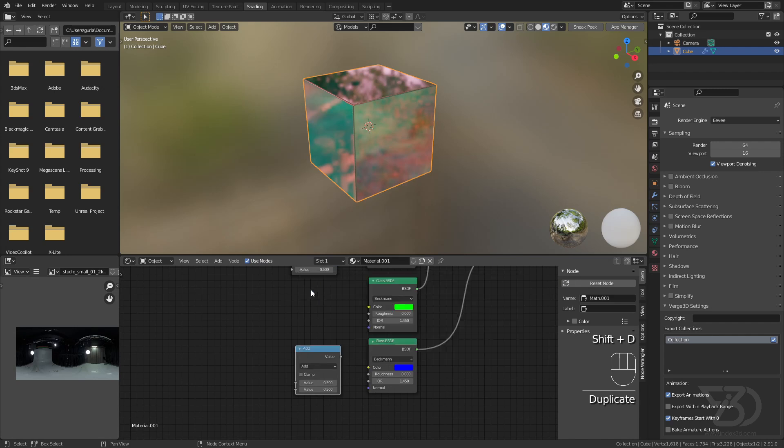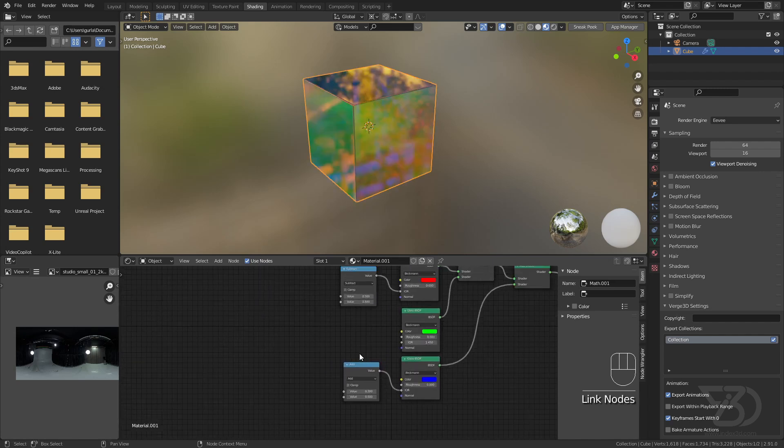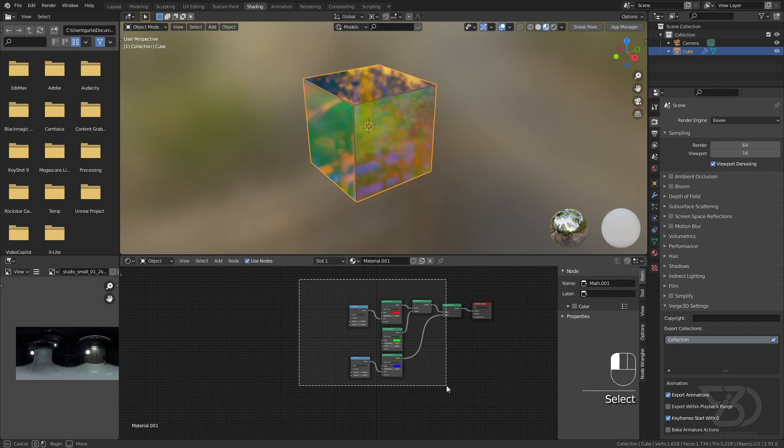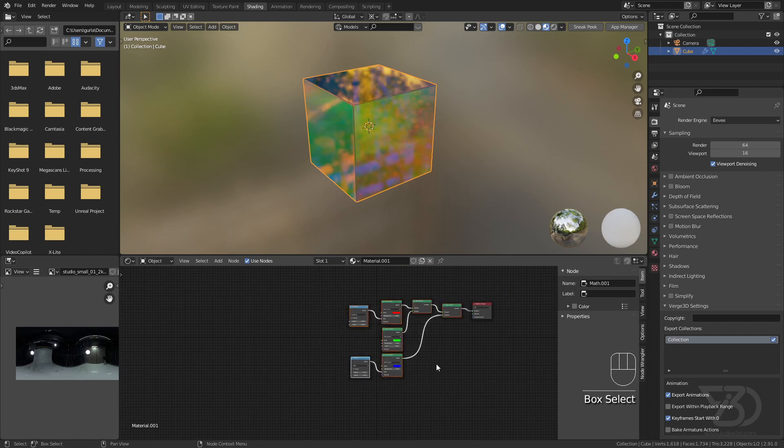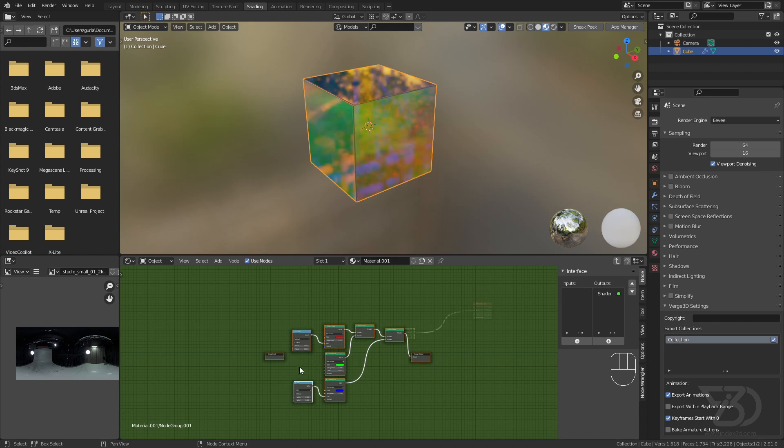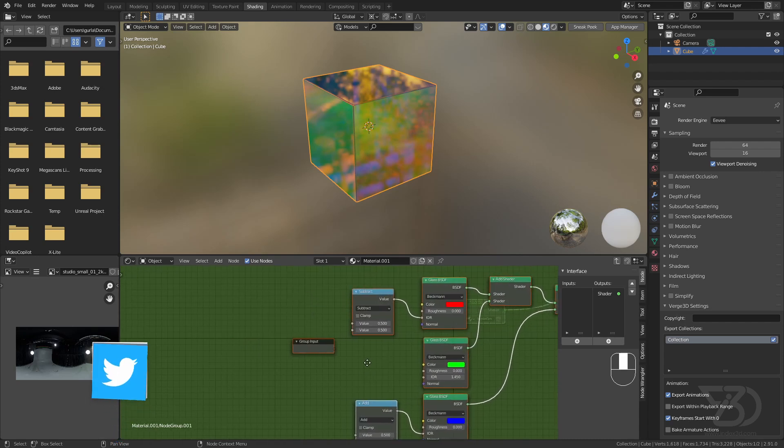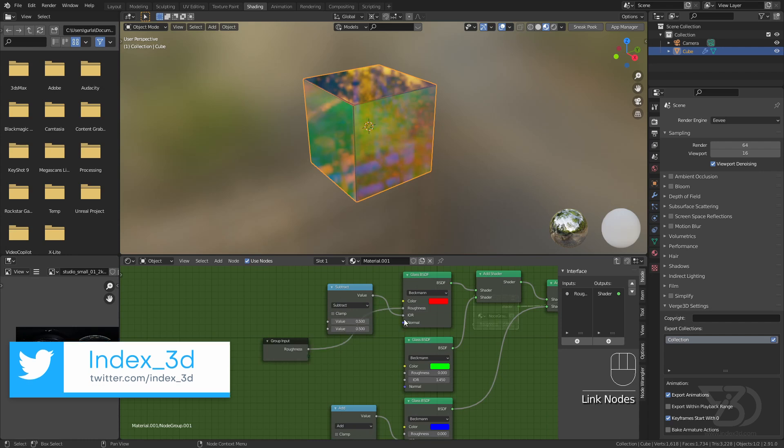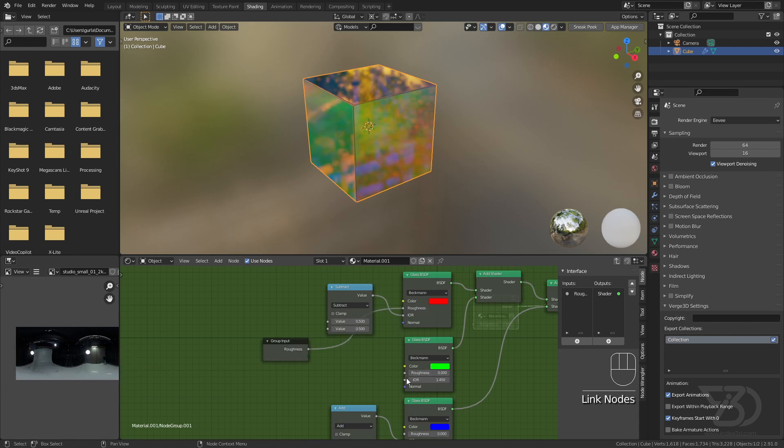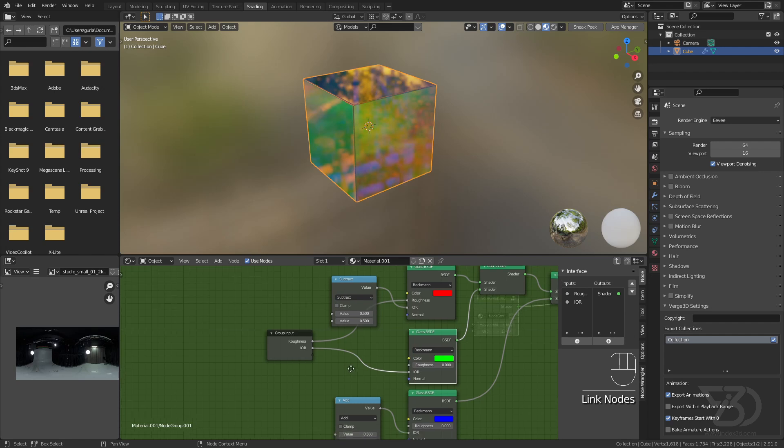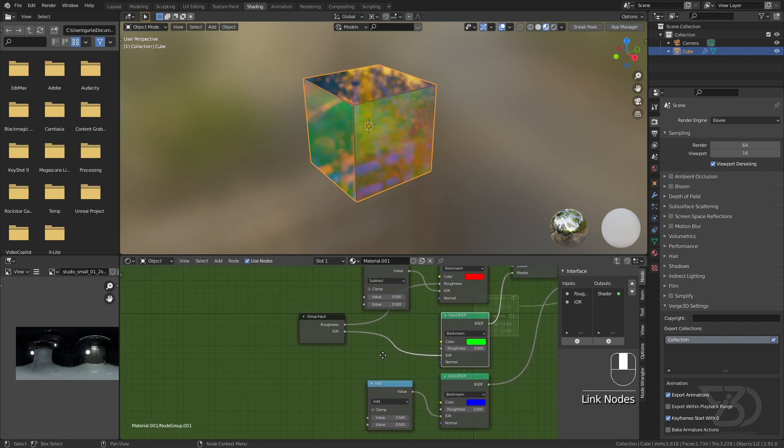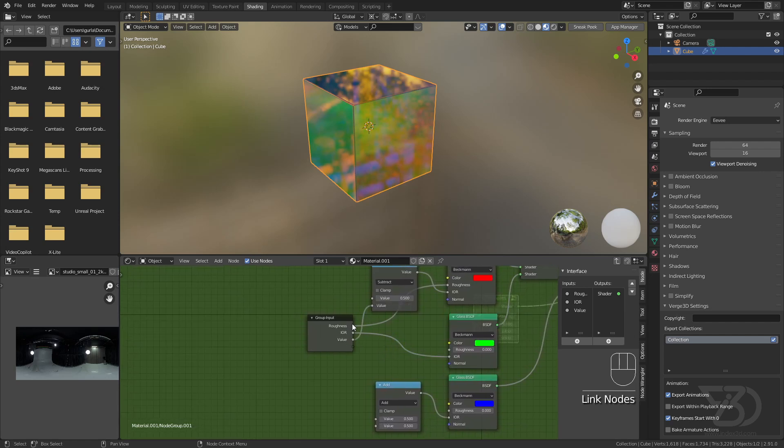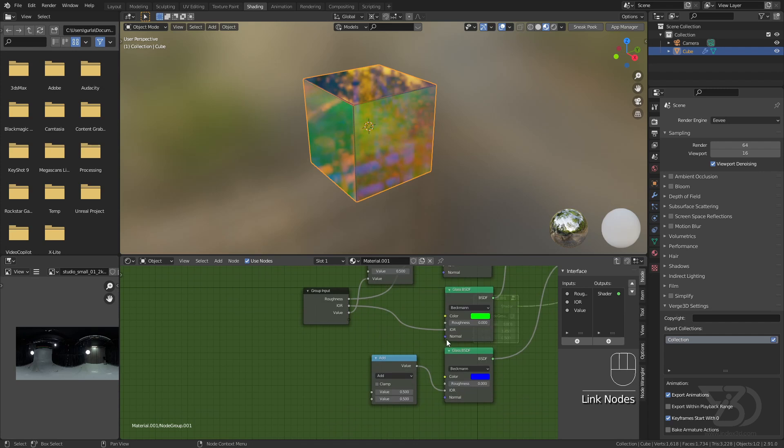Duplicate this one and make it add, then plug this one into IOR. Select all the shader nodes and press Ctrl+G. We'll create a group node. Plug this into here, the IOR here, this value, and this one here for normal.